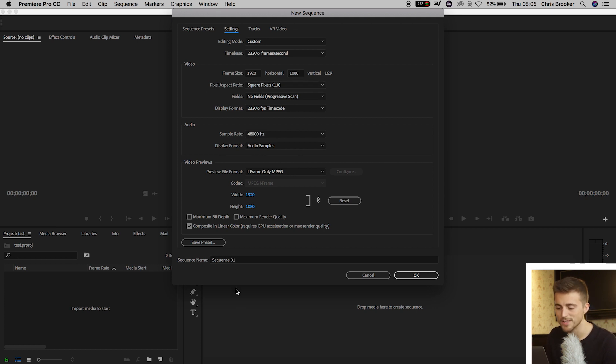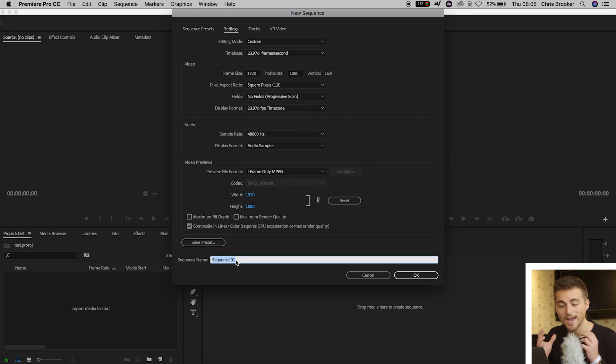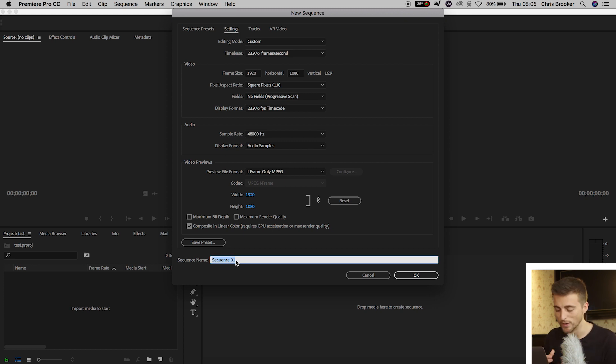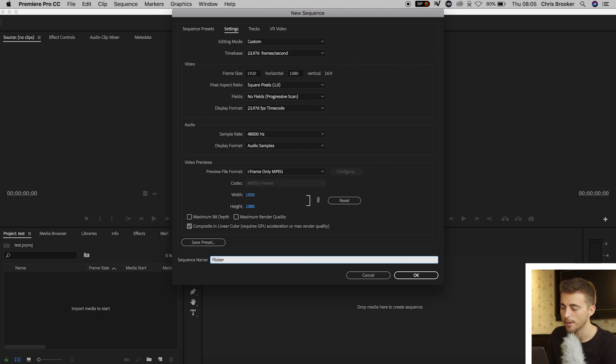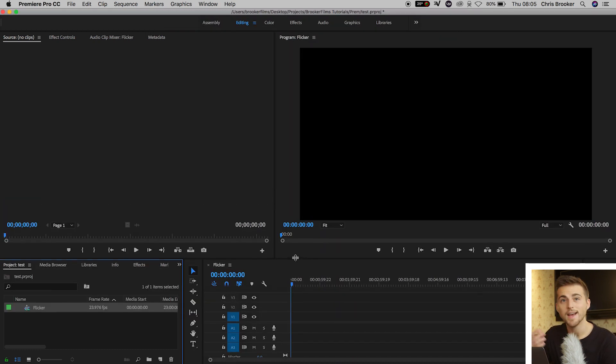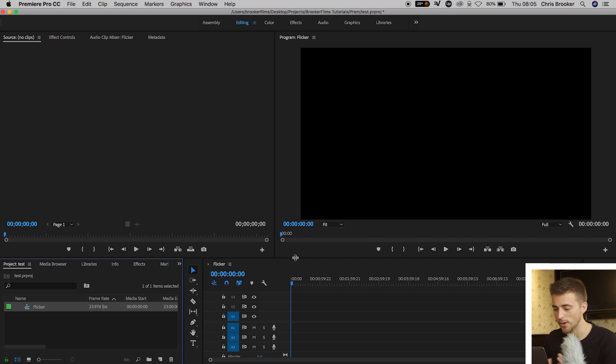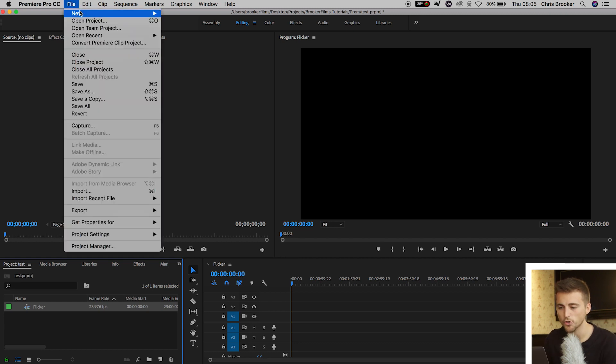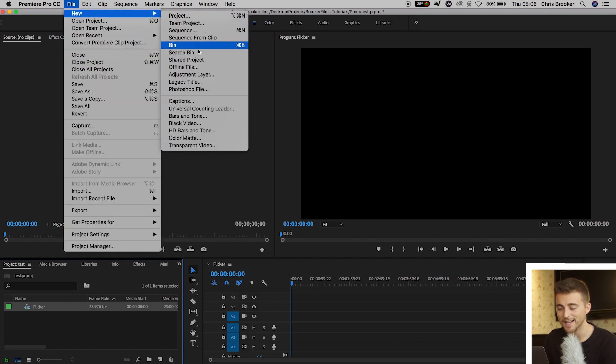Now we'll move down to Sequence Name, and we can rename this to whatever we like. So I'm going to rename this to Flicker and press OK. Now from here, we need to go ahead and create our text. So I'm going to go File, New, Legacy Title.